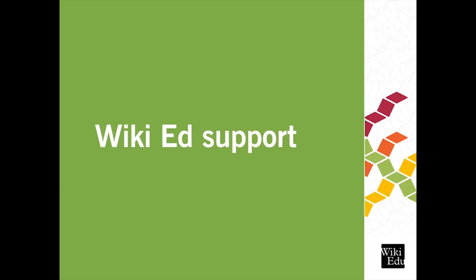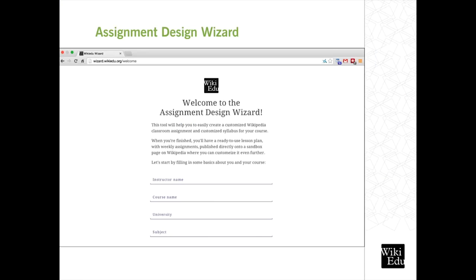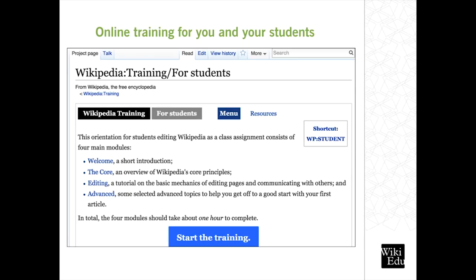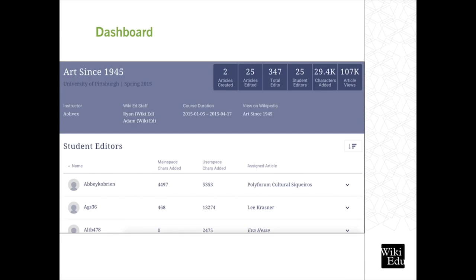I want to show you a little bit of the support that we have available to you. This is a screenshot of one of our newer tools, the Assignment Design Wizard. This tool is very user-friendly and will walk you through a series of steps and prompts to make decisions about your course — like, will your students evaluate an article before editing, will you provide a list of article choices, or will they make suggestions. After you've completed the wizard, it will publish a syllabus and timeline to Wikipedia for you. We also have several training materials, including brochures for you and for your students, to introduce them to things they need to know to be successful while editing Wikipedia. Here's a screenshot of our online training, which introduces students to key concepts about Wikipedia, the community of volunteer editors, editing tips, and things they need to know to get started. And here's an example of our dashboard, which gives you information about your students, the articles they've selected, the amount of content they've added, and whether or not they've completed their online training.